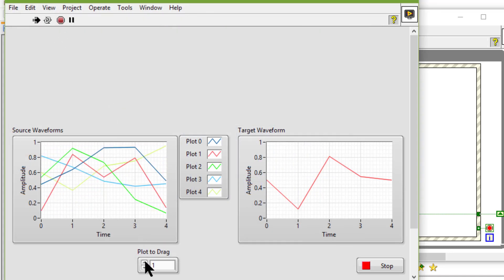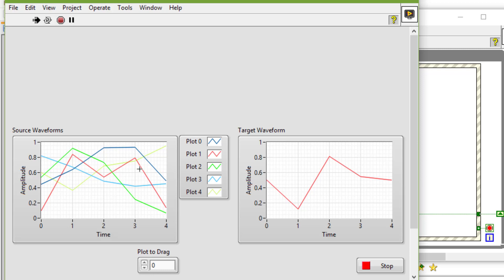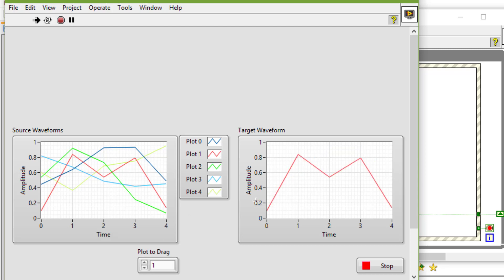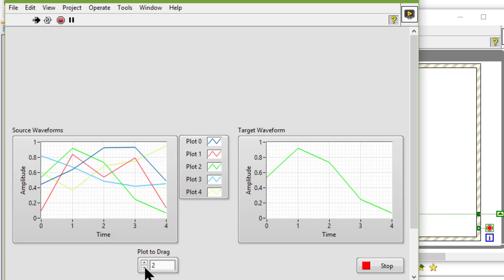We can select a plot here. We have from zero to four, five plots. So if I select zero plot, which is this one, and drag and drop it. If I select plot number one which is reddish, drag and drop, then we have plot two which is green, plot three is this blue, and plot number four is this.